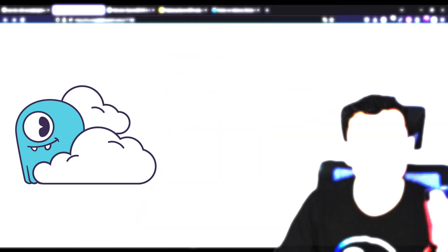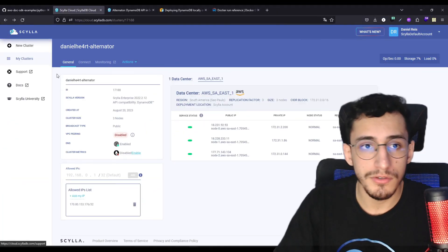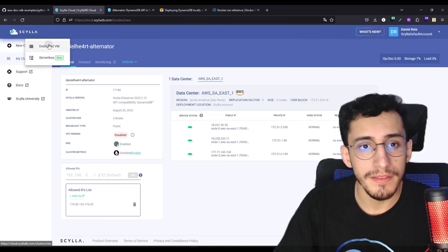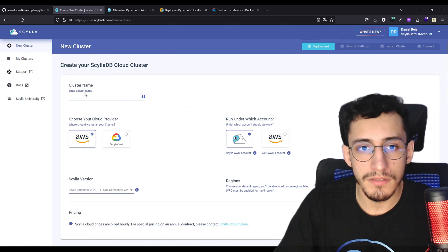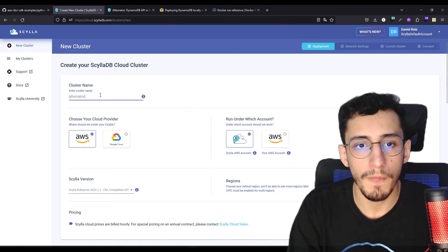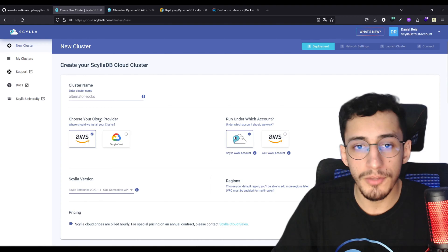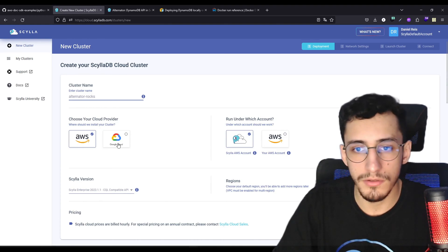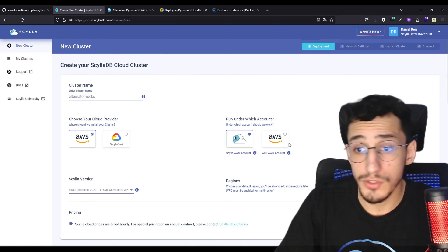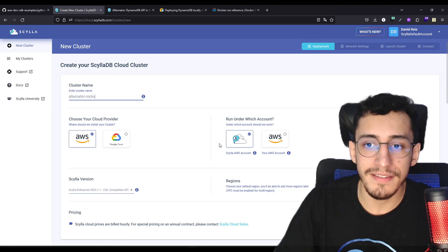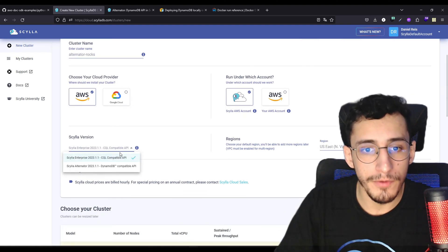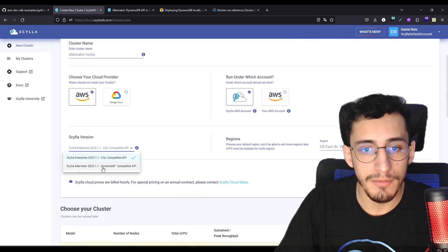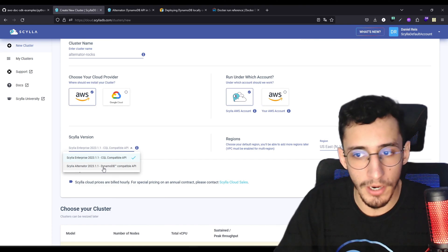But if you don't want to set up in your local environment, you can use the ScyllaDB Cloud. After you create your ScyllaDB account, you just need to go into the new cluster, dedicated VM, and do some cool name here. Choose between the cloud provider that you want, which is AWS and Google Cloud. And if you're running your AWS account or at the Scylla AWS account, don't forget to check the DynamoDB compatible API instead of SQL.